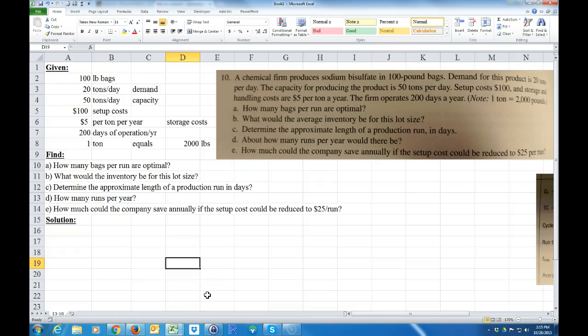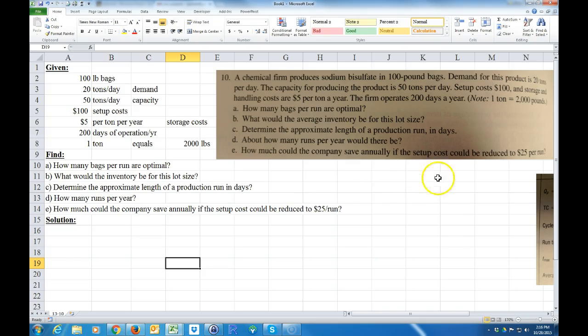I have some student questions on how to do problem 13-10 in your textbook. This is how to calculate the Economic Production Quantity for production. We're going to use a formula that uses calculus to minimize curves, but we're not actually going to use calculus — we're just going to use a formula that finds the derivative of some equations and gives us our answer.